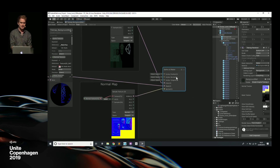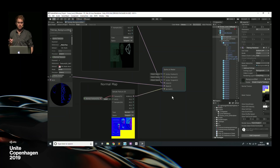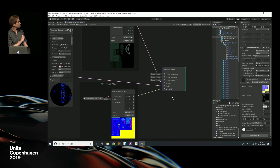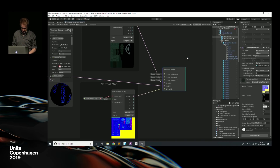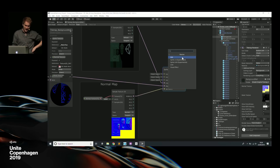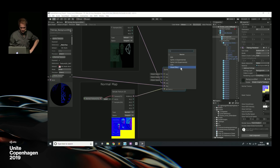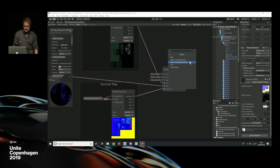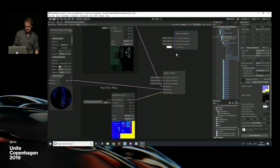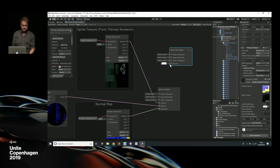This output node actually generates the shader that is used. It's called sprite lit master. We've added two new master nodes. If you've used Shader Graph before, there wasn't a sprite lit master, but now we've added sprite lit master and sprite unlit master. Going to the node creation menu, under master, we have PBR for 3D physically-based rendering shaders, unlit for unlit stuff, visual effects. But we've now got sprite lit and sprite unlit.